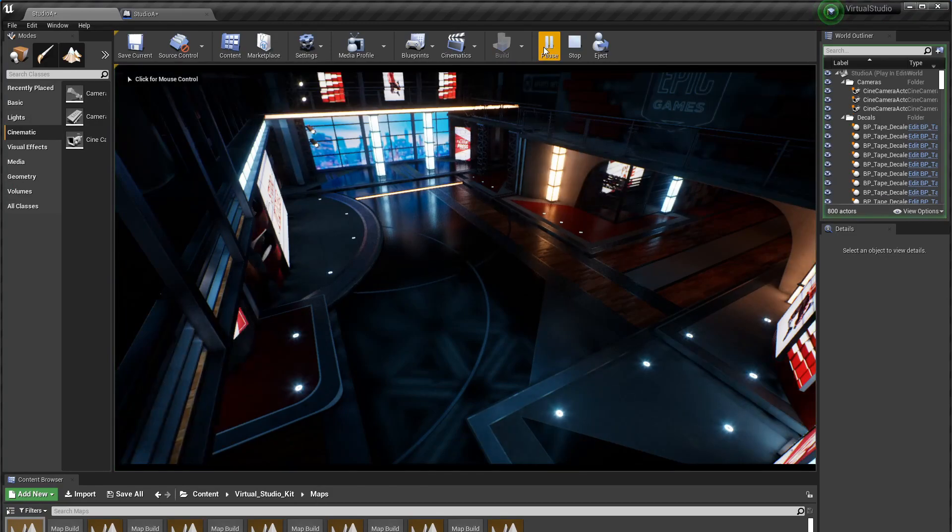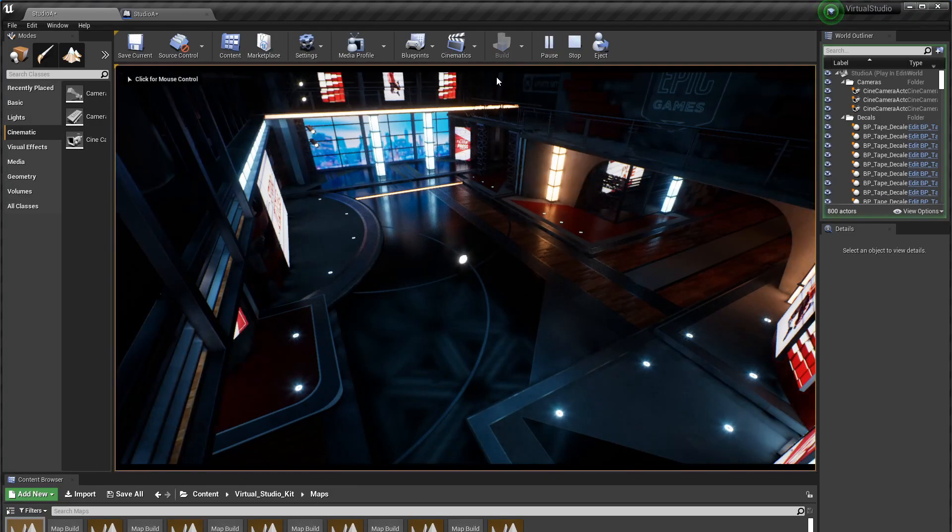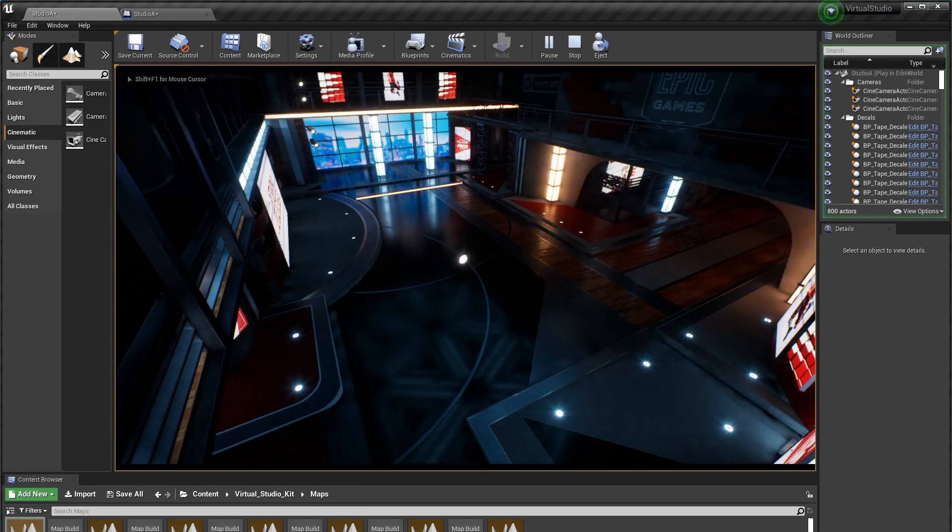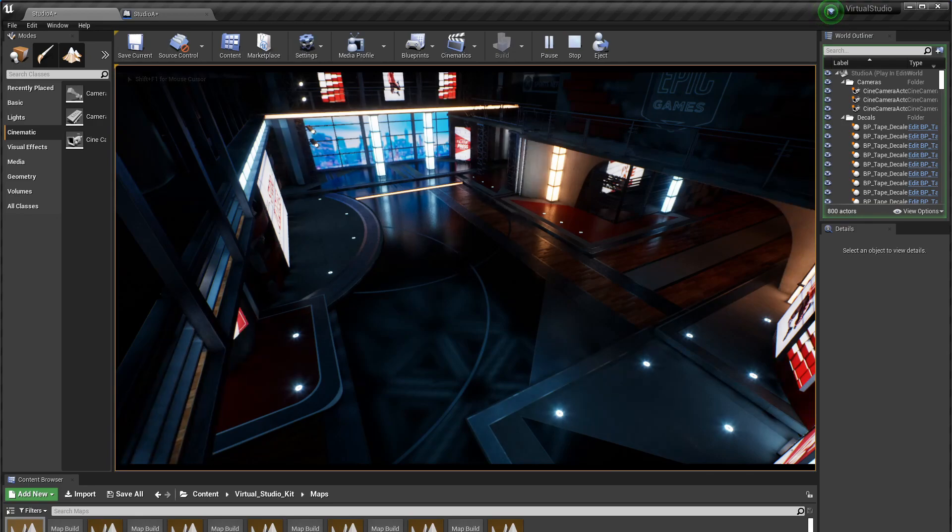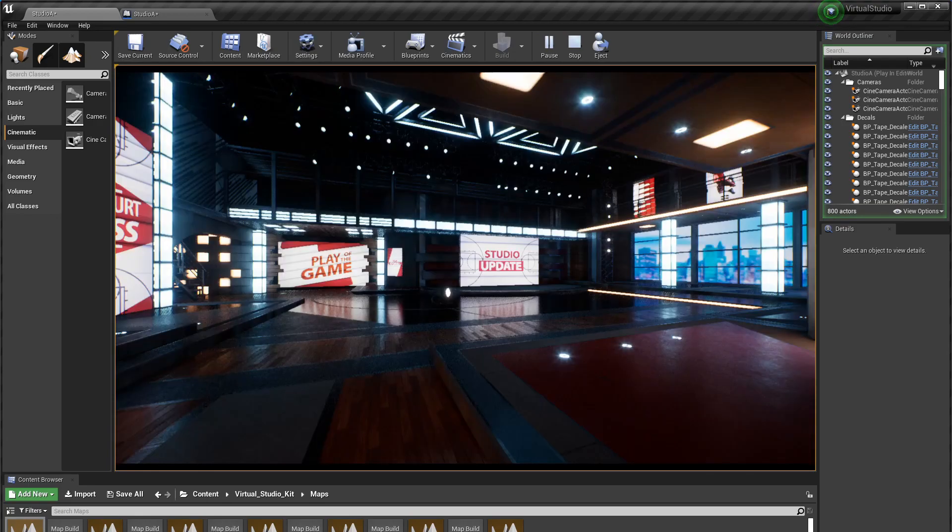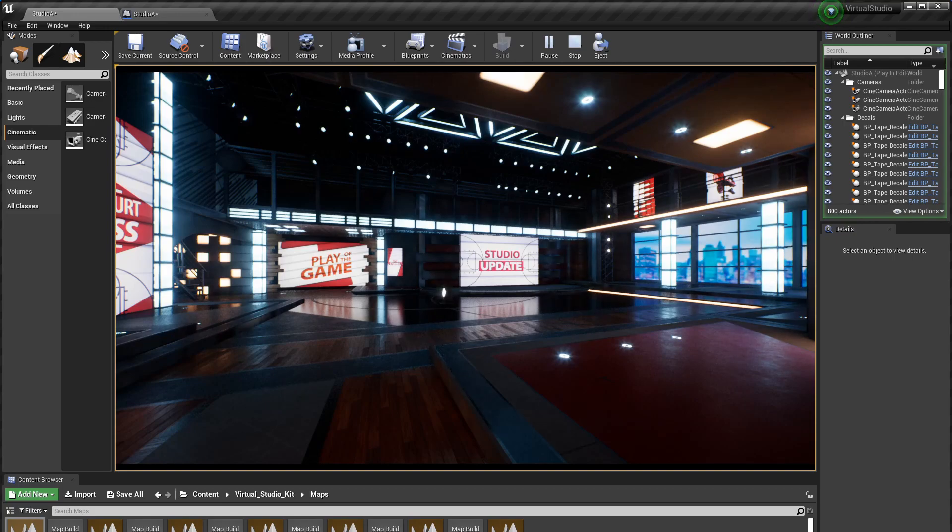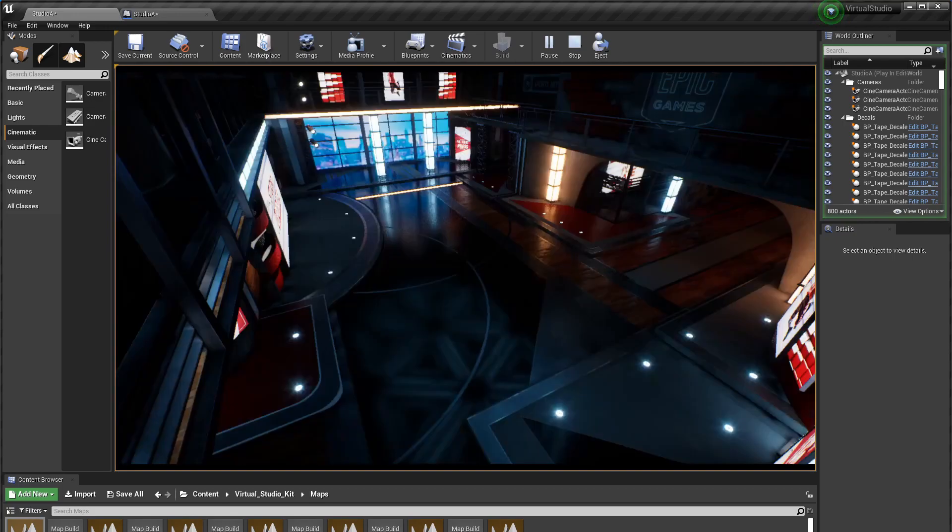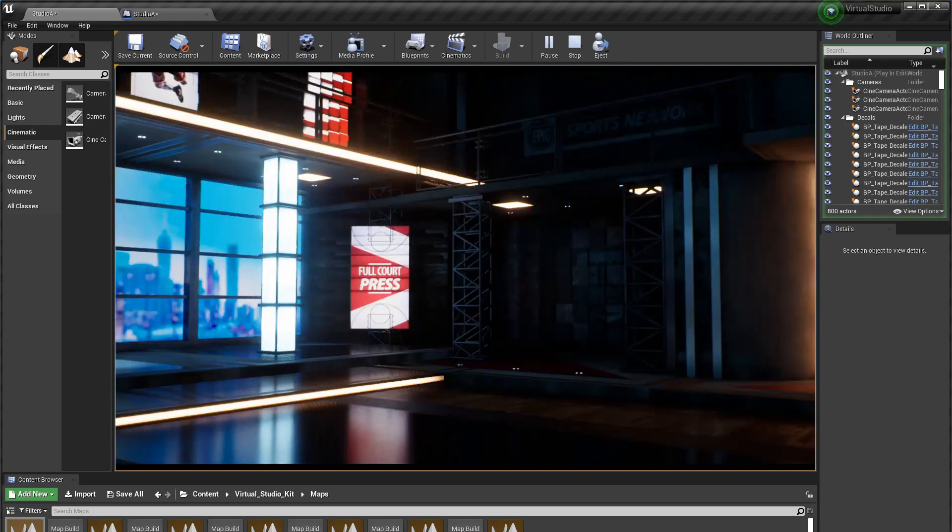We're on camera one and I have to click in the window here so that it takes my keyboard input. Here's camera two and here's camera three and I can jump around all I want by pressing the keys.